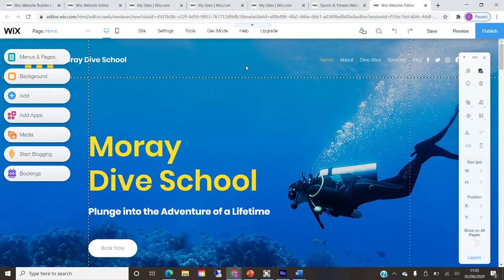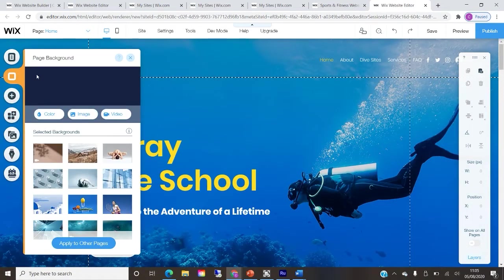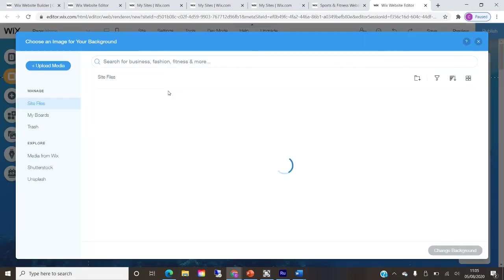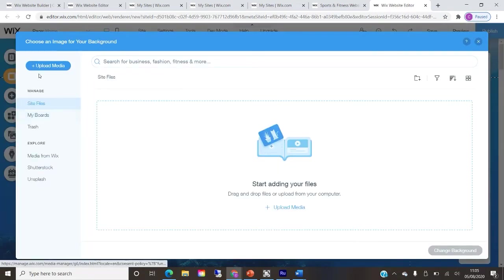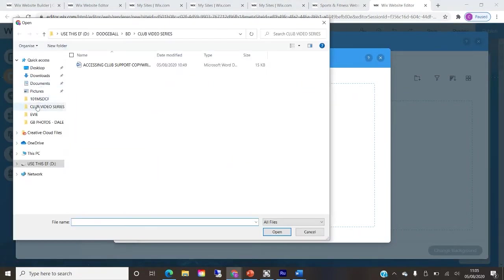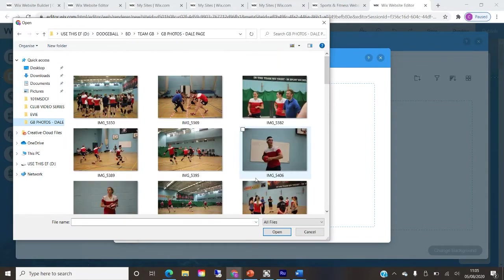This template is for a dive school, but I'm going to pretend there's a dodgeball club called Pirates Dodgeball Club. I'll use some Team GB images taken by Dale as backgrounds. It's really easy to load images — I've got a folder of different images ready to use.